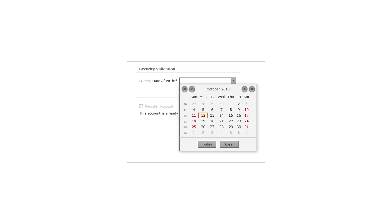What about for somebody who was born 30 years ago, if they had to use this to select their birth date? That's a good point. For someone born 30 years ago, they would need to click the previous month button many times to get back to their birth year. This could be a very tedious process. This could definitely be improved by adding a drop down or a text field so they can type in their birth year directly.